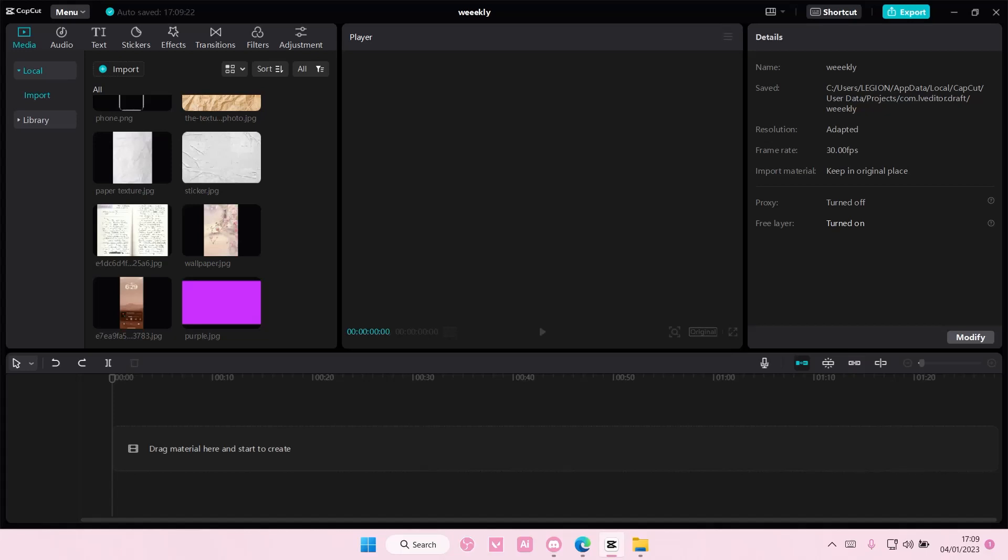Hey guys, and welcome back to this channel. In this video, I'll be showing you guys how you can select all clips on CapCut PC.